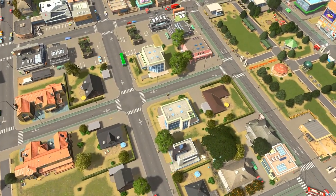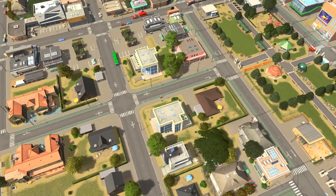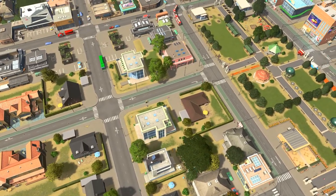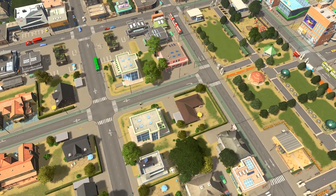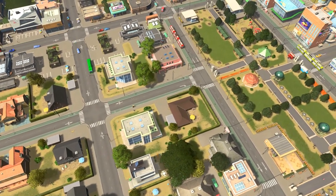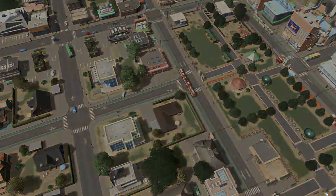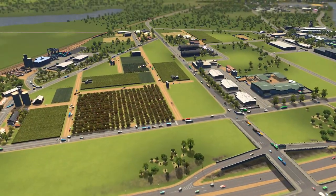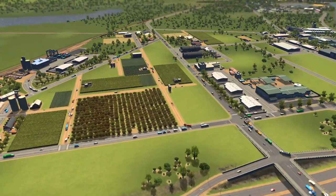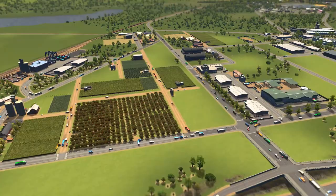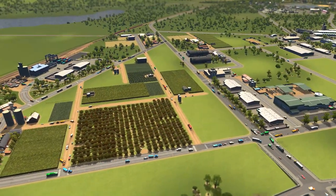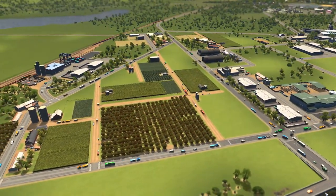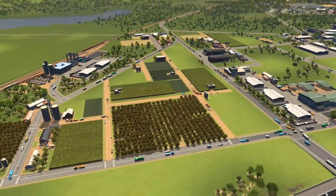Hello everyone and welcome back to Cities by Steven. If this is your first time here, please hit that subscribe button and get the bell notification on. We're starting the next episode of Brockton County, the Ontario-themed city — make sure to hit the like button too, as it helps the channel a lot.